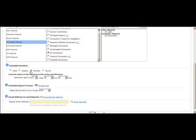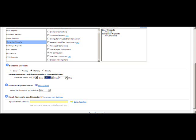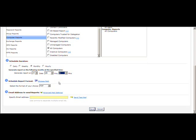Next is the schedule duration — when you want this schedule to run. Based on your requirement you can select daily, weekly, monthly, or hourly. I want to run this report on the 31st of every month at 8:00 PM.